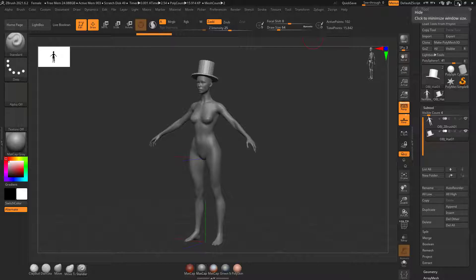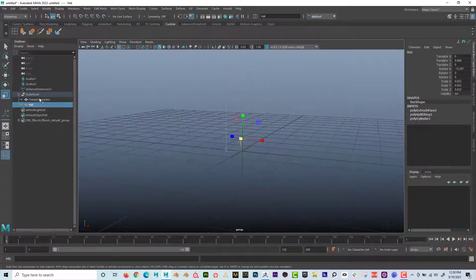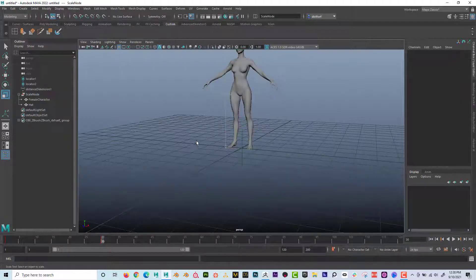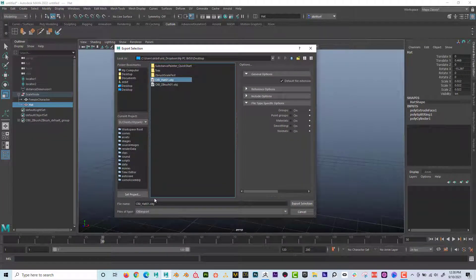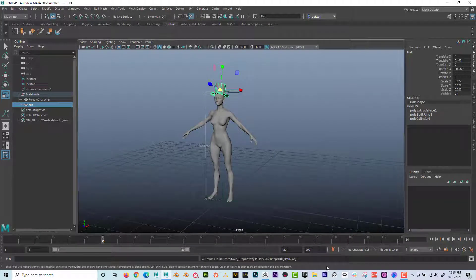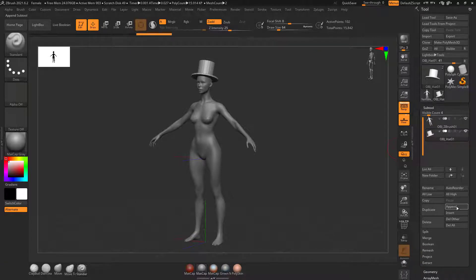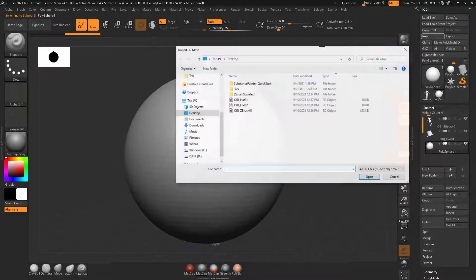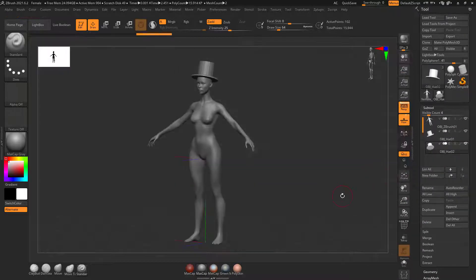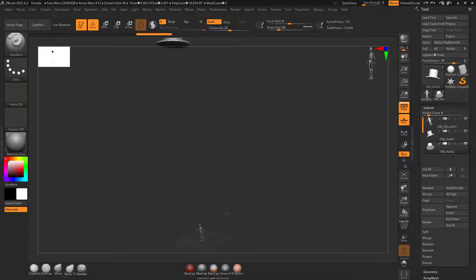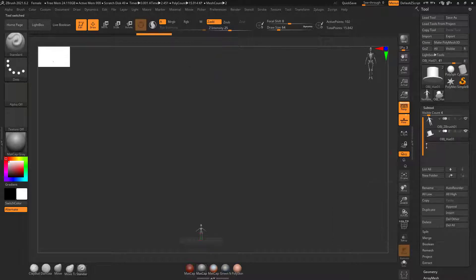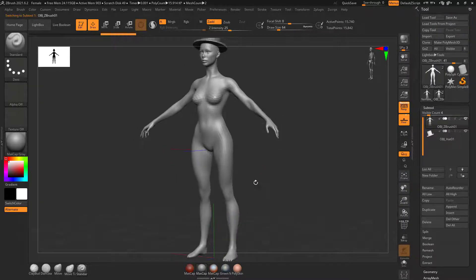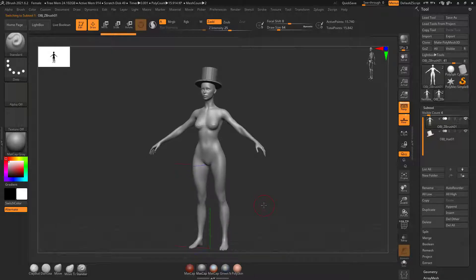So once again, just to kind of show you, if I scale this up and if I export this hat out now, export selection. Now if I brought that back into ZBrush and I'm going to append something else. Once again, I have to append something I don't care about. Then go here and then import. And then here's hat 02. And if I press F, I can see that that hat is way too big. You can see that. So obviously I don't want that. So I'll just delete that sub tool.